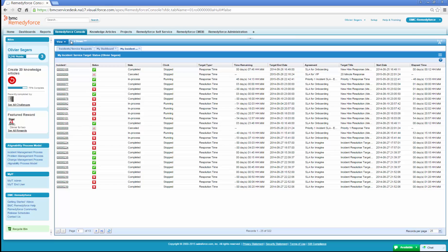Managing my work from RemedyForce console feature enables the staff member to view a consolidated list of all his or her assigned records and other key data through RemedyForce console.